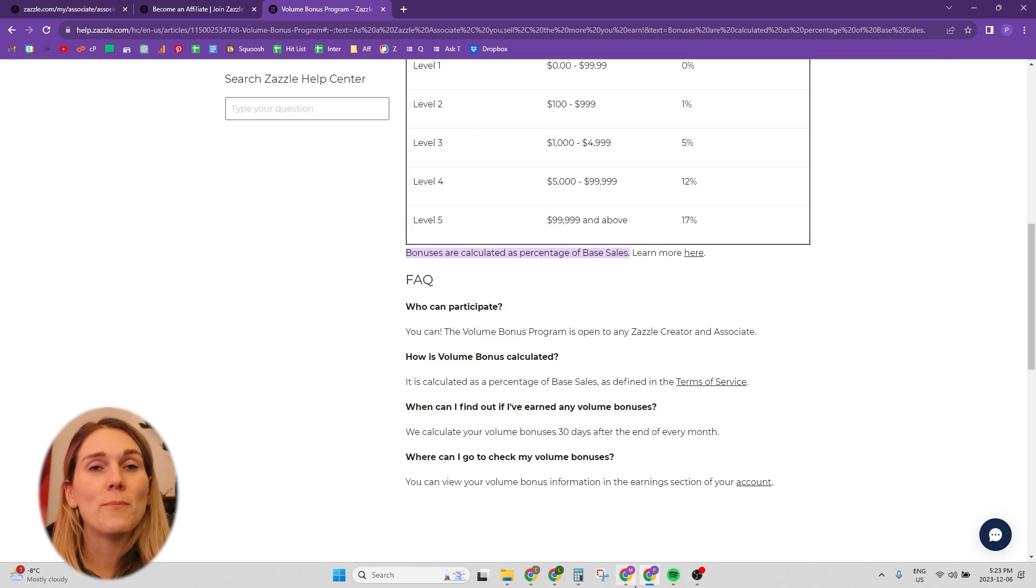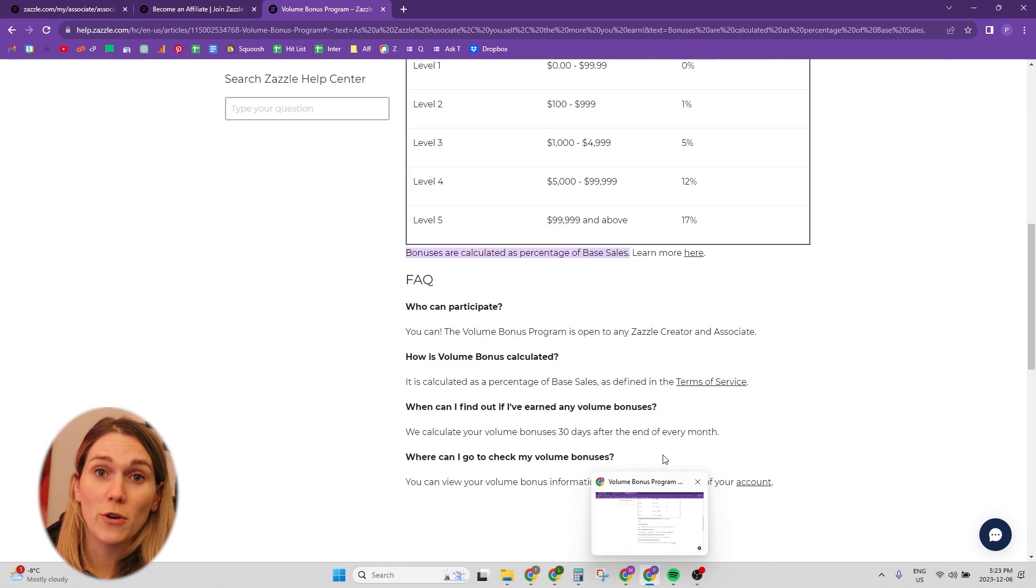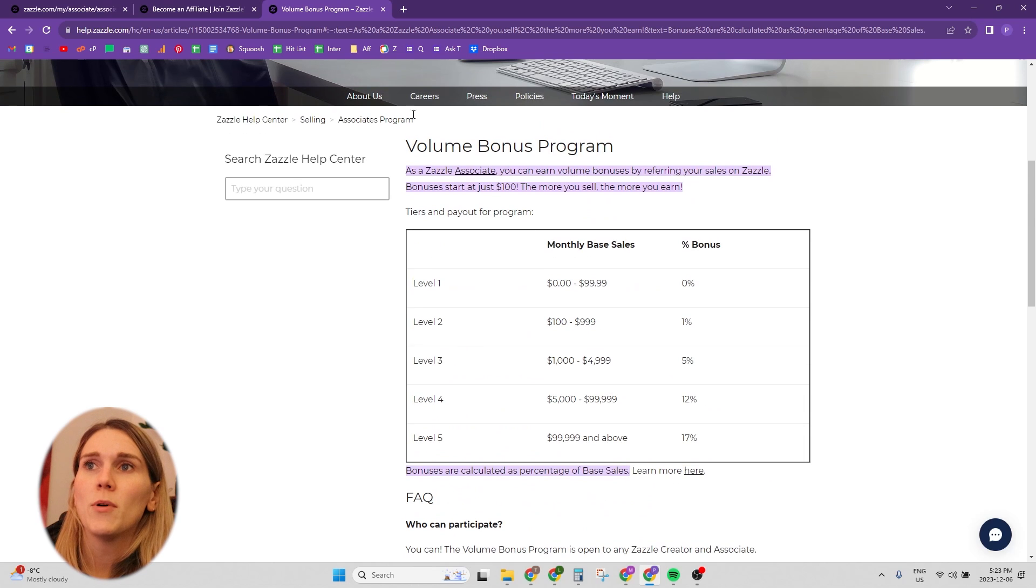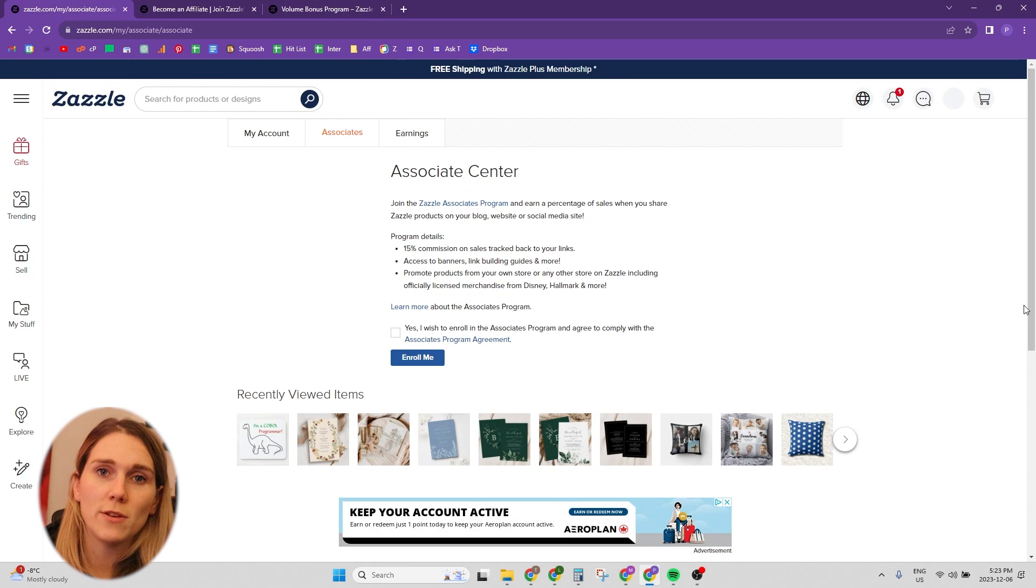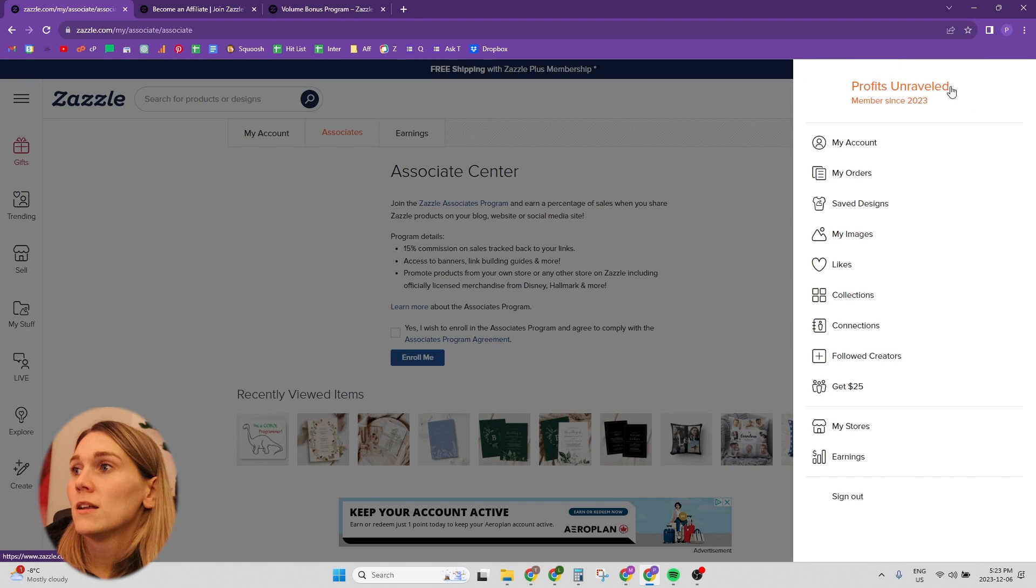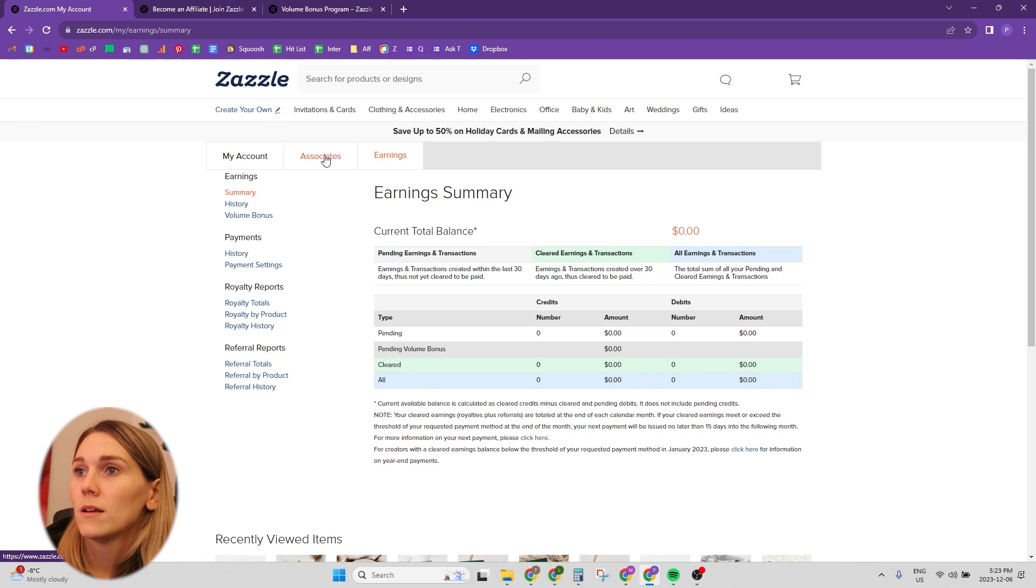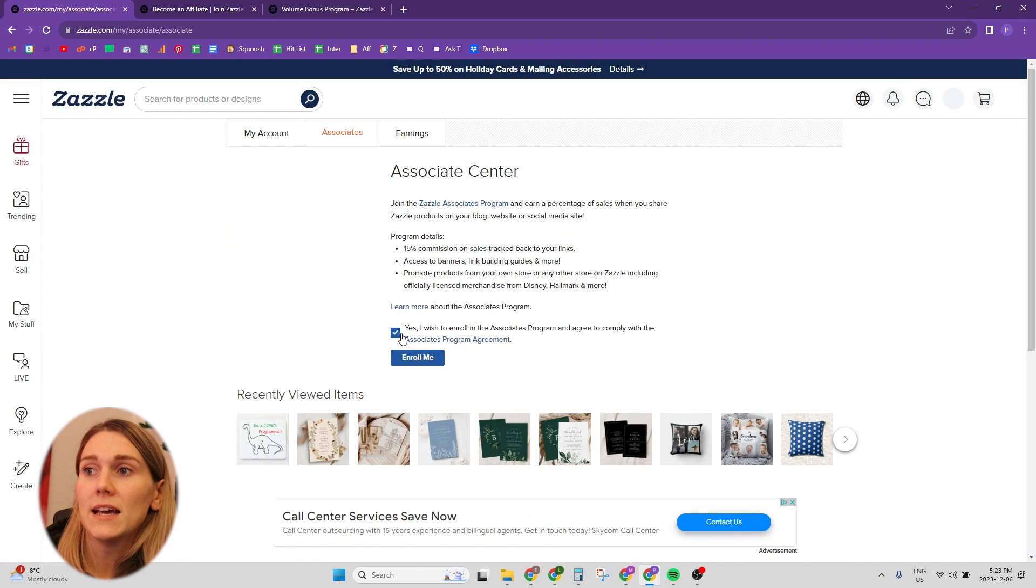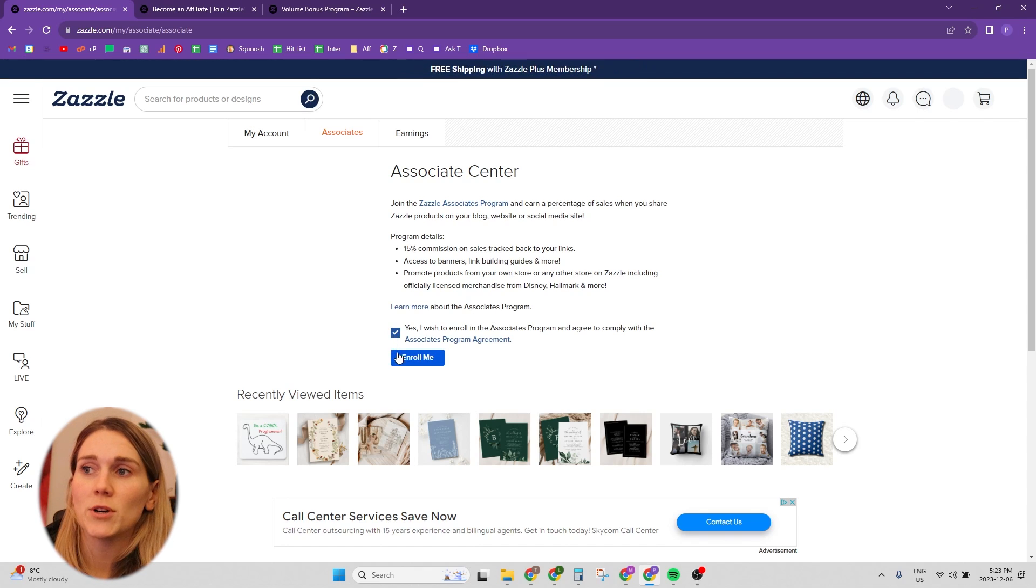So that's the basis of the associates program. It's really easy to sign up. All you need to do is go into the back end of your store. You're going to click on the earnings tab. Go to associates, go to associates, and click yes, and enroll me.